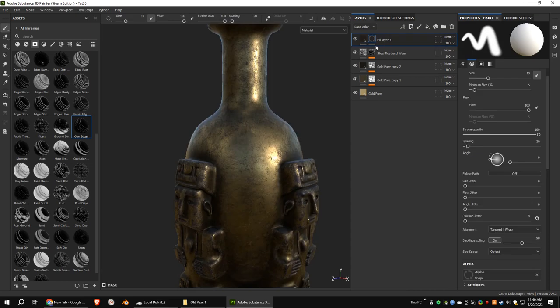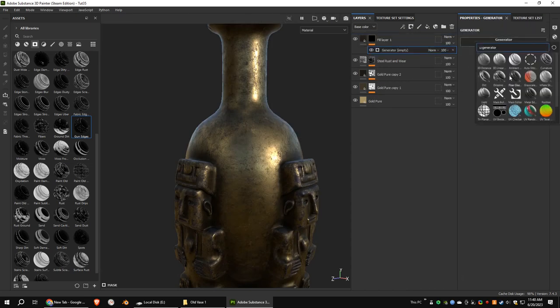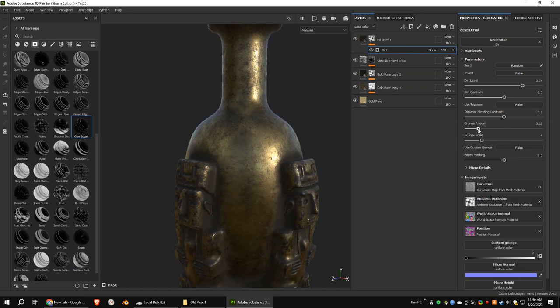Add a black mask. Add a dirt generator. Decrease the grunge amount, dirt level, and dirt contrast.